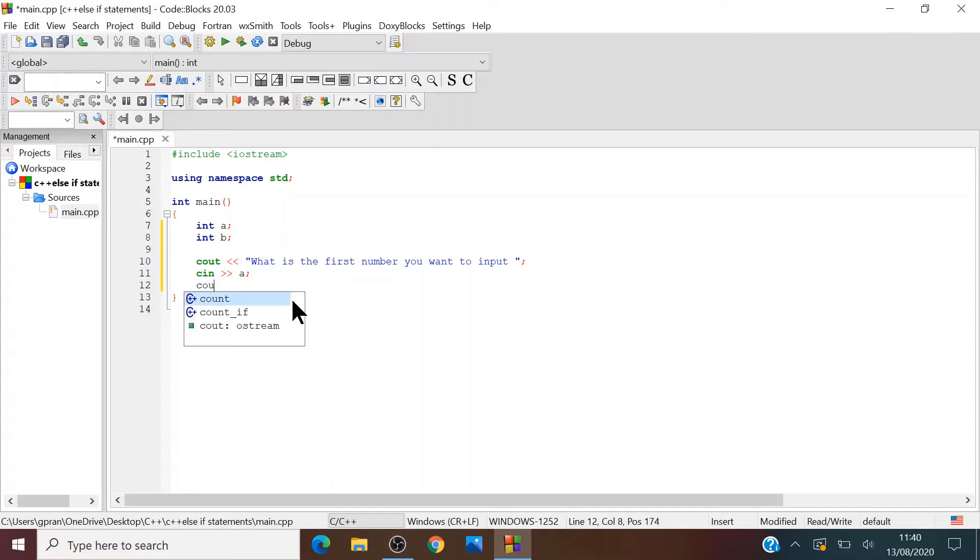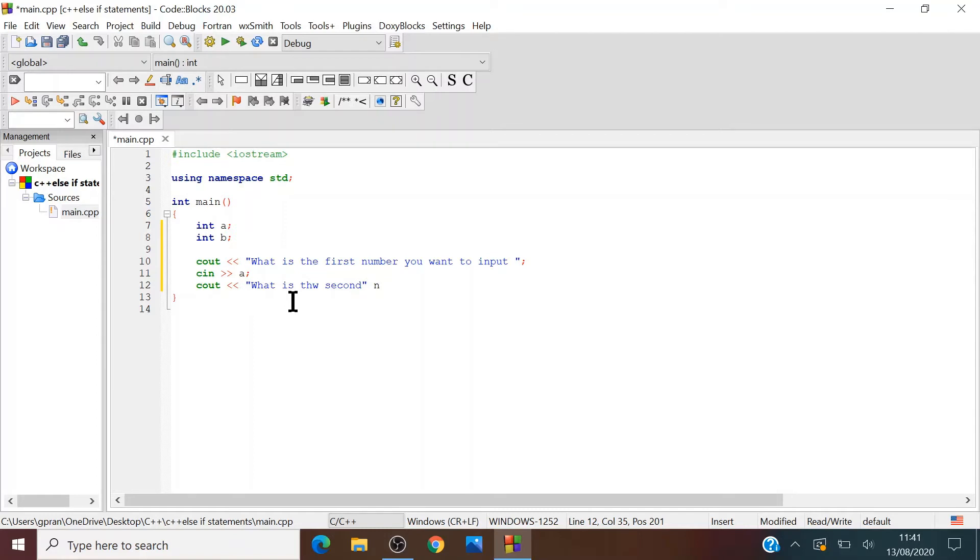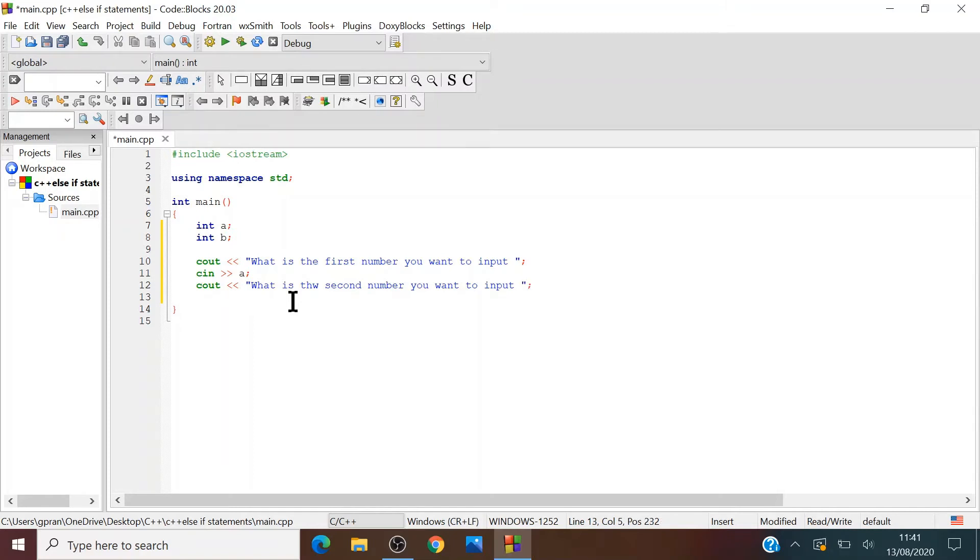Cout. What is the second number you want to input? And then cin b.